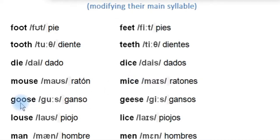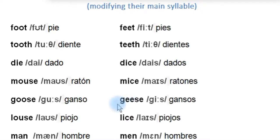'Goose,' 'geese.' How many geese are there in the farm? Well, there are ten geese in the farm.